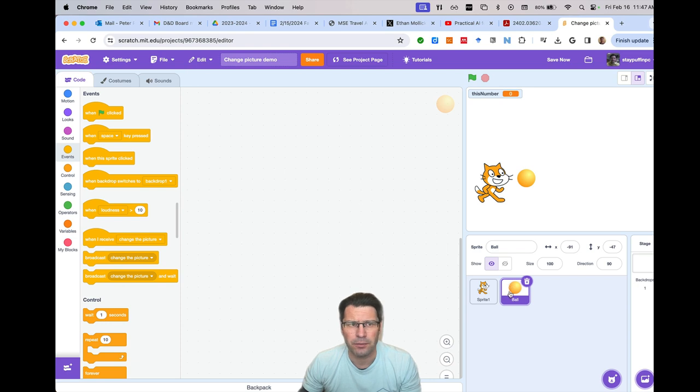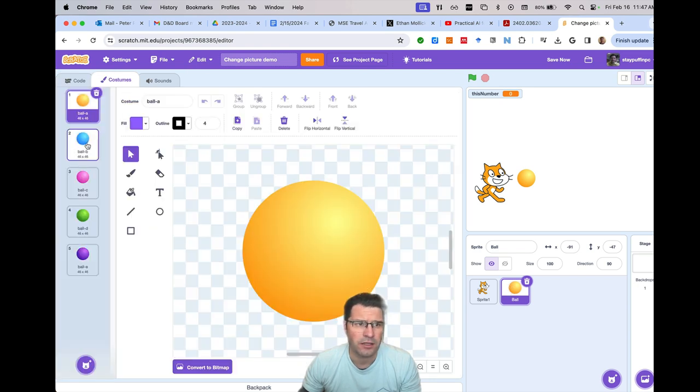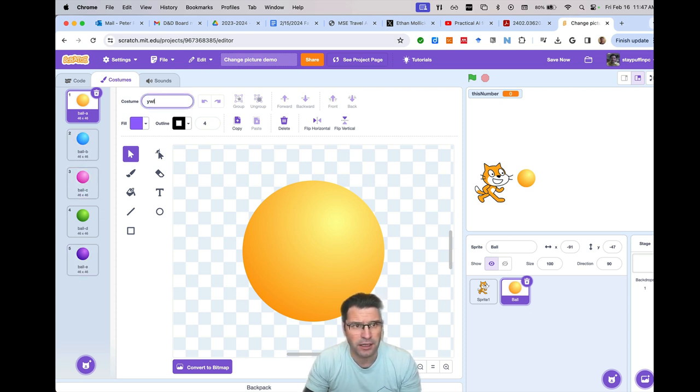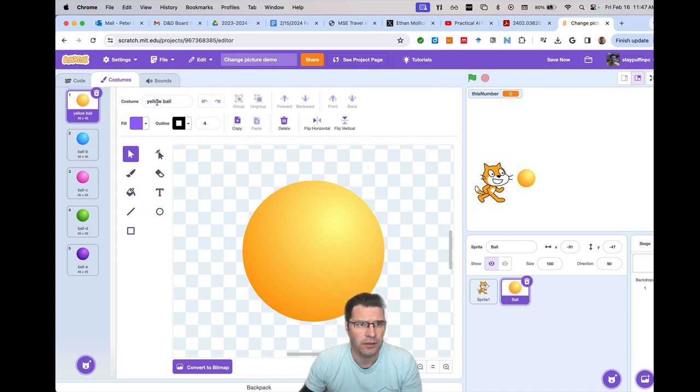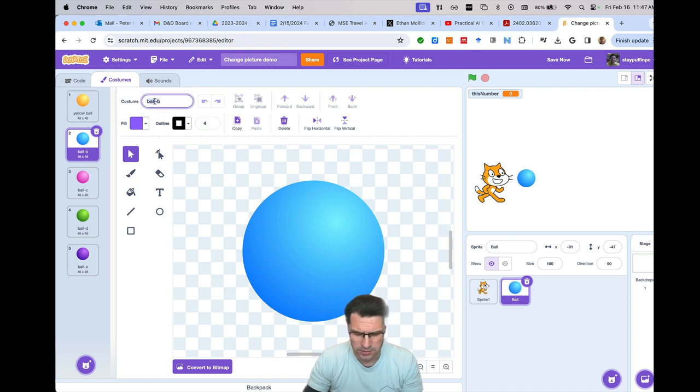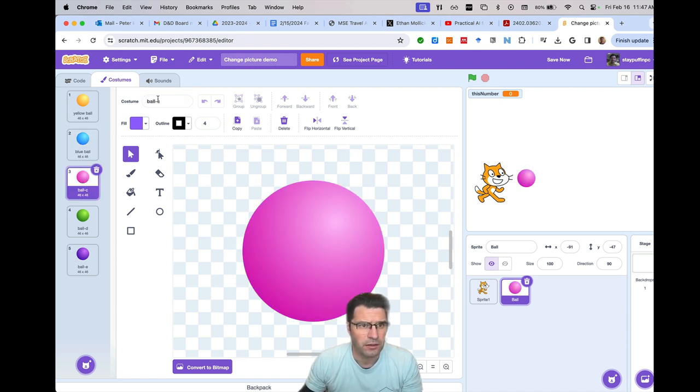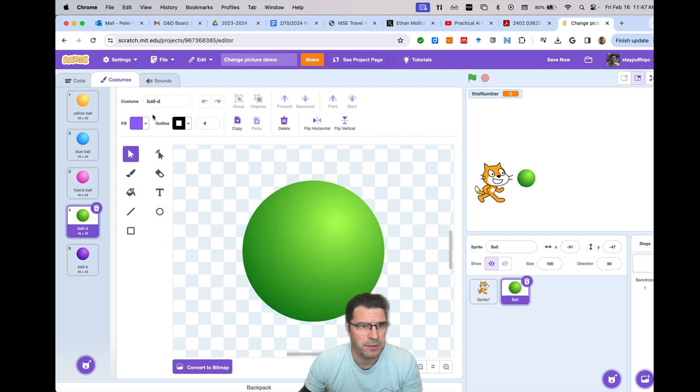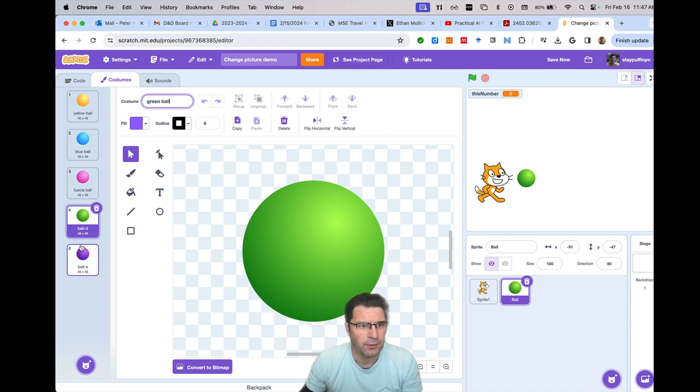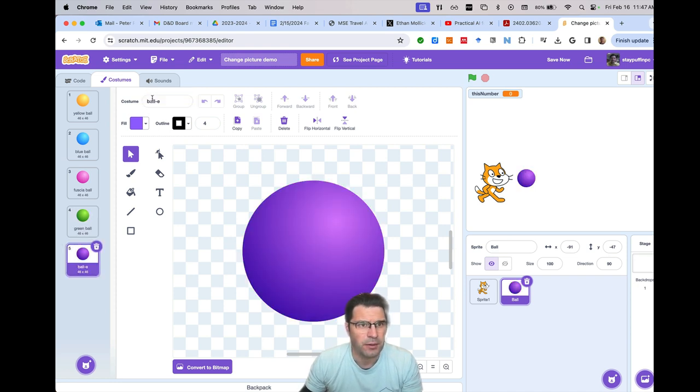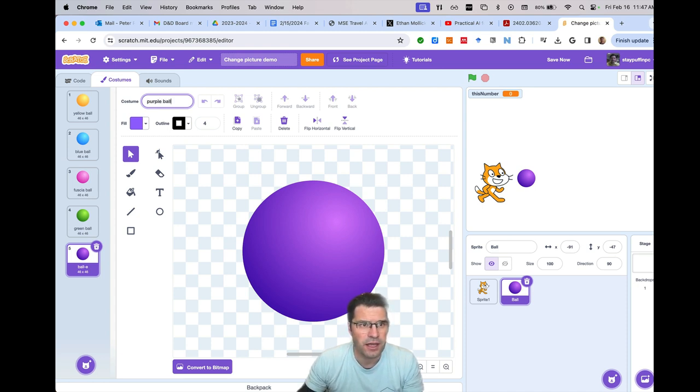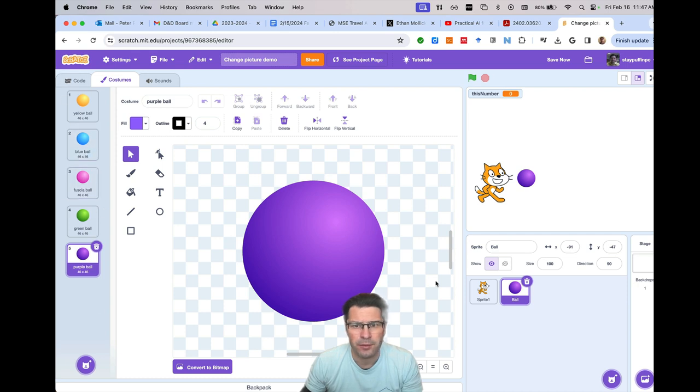Now what I'm going to do over here on the ball, I'm going to go up to costumes. And when you click on costumes, you notice the ball already has several different costumes, right? I'm going to rename this. I'm going to call this a yellow ball. We'll call this a blue ball. This next one, if it'll let me. I'll say blue ball. I'll click on the next one. I'll call this a fuchsia ball. I don't know if I misspelled fuchsia there. I'll call this one a green ball. And we're going to call this a purple ball. Okay, so now I've got these several different balls and they're named in a way that helps me remember them.